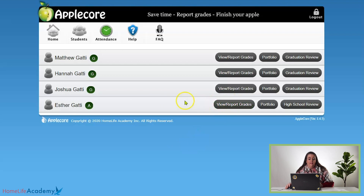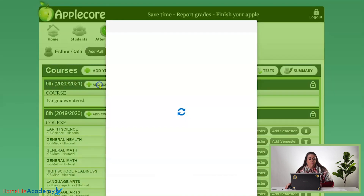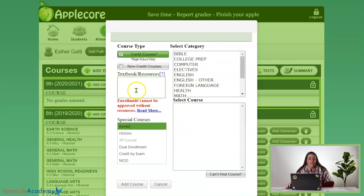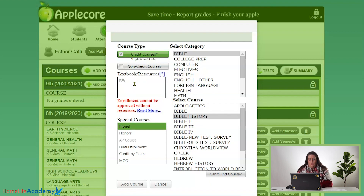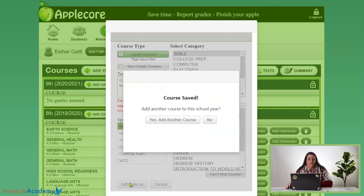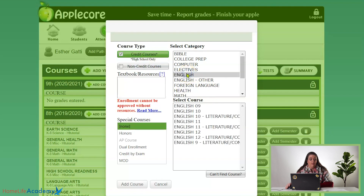Then you're going to click View Report Grades again and you'll see your new school year added. This is where you're going to add your education plan, which is needed every year for registration. You're going to click Add Course and you'll be concerned with the textbook resources, category on the right, and course on the right. I'm going to select Bible and put in Bible History, and for the textbook resource we're going to use KJV Bible, Sunday school lessons, and taking notes. Then click Add Course. A box pops up saying your course has been saved, asking if you want to add another course — click yes. For every student they have to have a math and language arts, so we're going to click English.